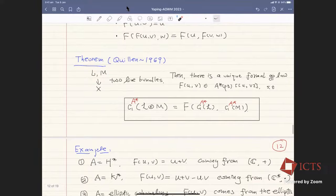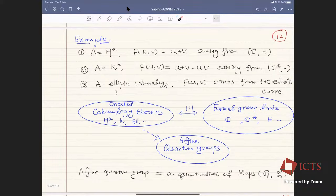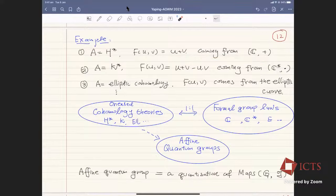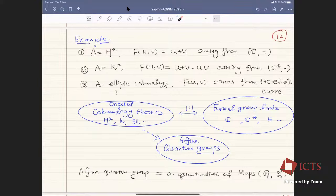For example, if A is singular cohomology, the formal group law is the additive one F(u,v) = u+v. If A is K-theory, the formal group law is the multiplicative one, coming from multiplication in ℂ*. For elliptic cohomology, the formal group law comes from the elliptic curve. So there is a one-to-one correspondence: cohomology ↔ additive, K-theory ↔ multiplicative, elliptic cohomology ↔ elliptic curve.